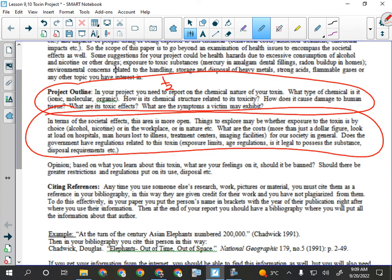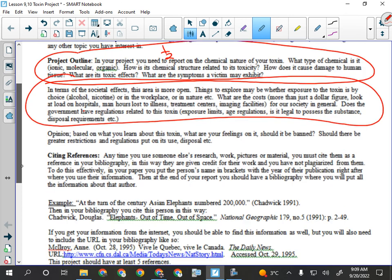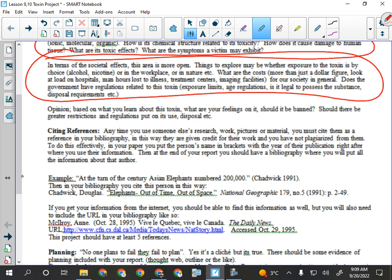These two parts should be equally or nearly equally weighted. There's a real tendency for people to weight one significantly more than the other — most of the time it's the chemical info that's easy to find, and then there's like two sentences about how it's bad. It needs to be an even weighting, or as close as you can. At the end, you should have an opinion on the toxin based on what you learned.